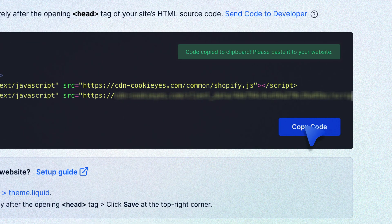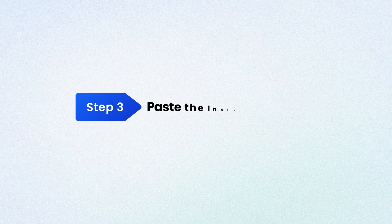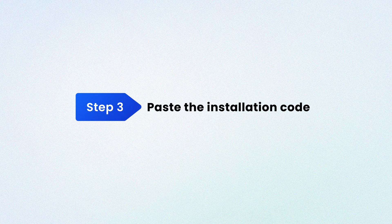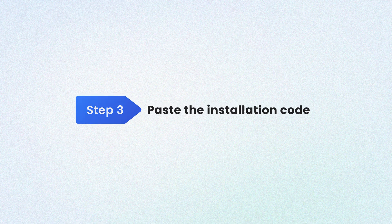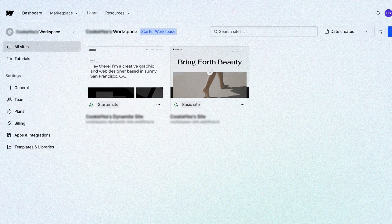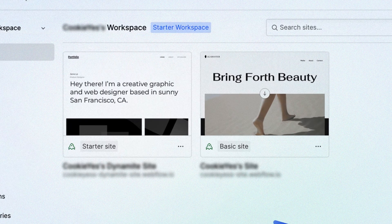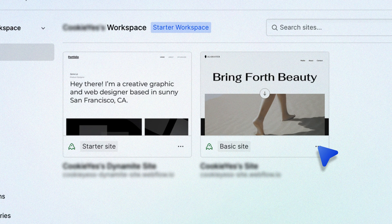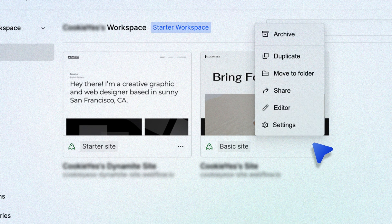Step three: Paste the installation code. Now head to your Webflow dashboard. On the project workspace, click this three dots menu here and select settings.